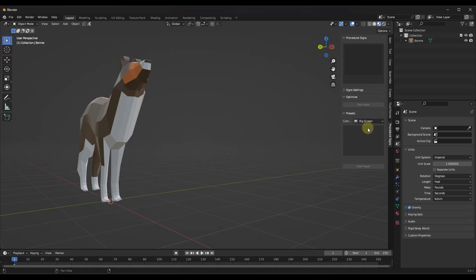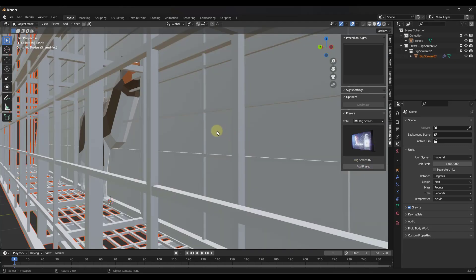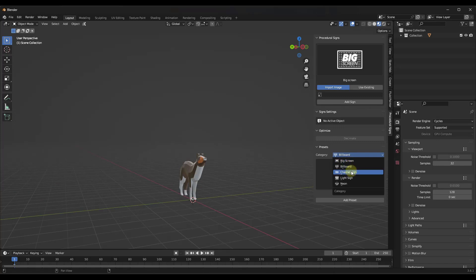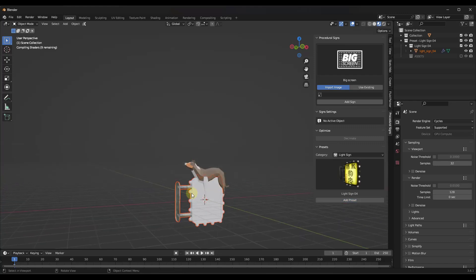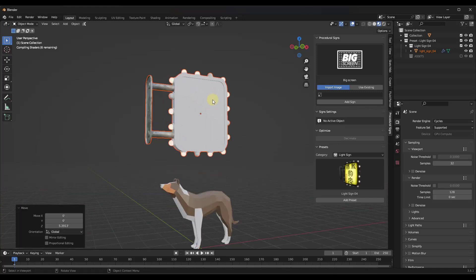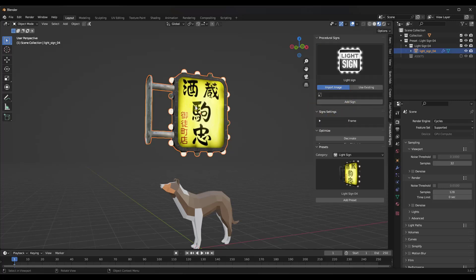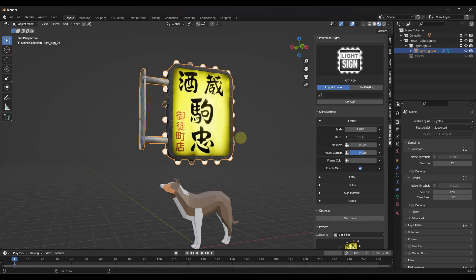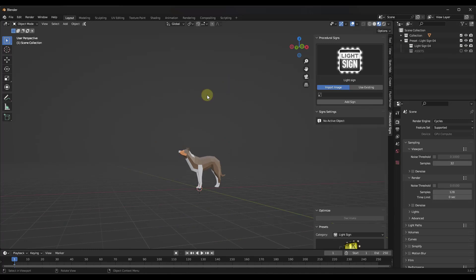The preset signs are exactly what they sound like — signs that have already been created and generated that you can quickly add to your scene. One thing to note is that these presets are actually editable. If you pick one of the light signs and click add preset, it may initially say there's no active object, but once you select the sign object, it will give you the ability to adjust the sign's properties. So the presets are fully editable and adjustable.